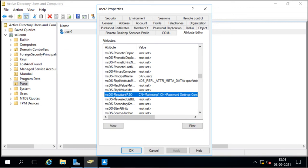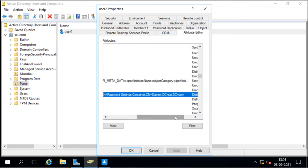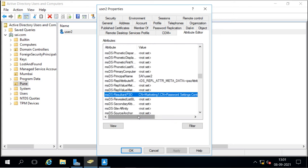When we check the resultant PSO for a user who is a member of the marketing group (to which the policy was applied), we can see the name of that PSO — 'Marketing1' — which is located in the Password Settings Container under the System container of the domain. This shows which PSO is applied to that particular user.